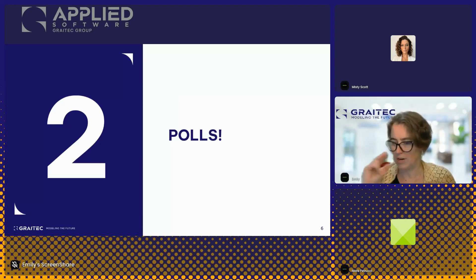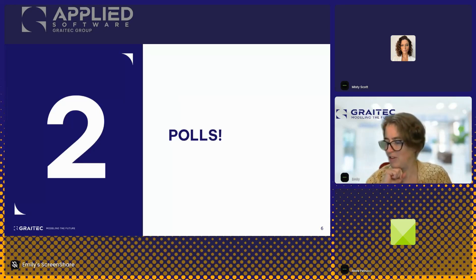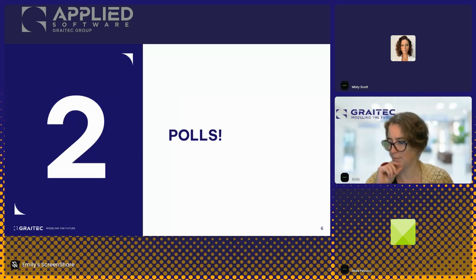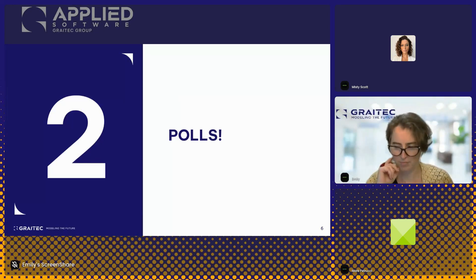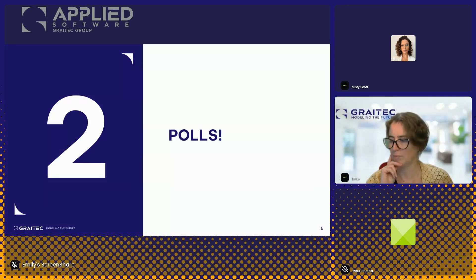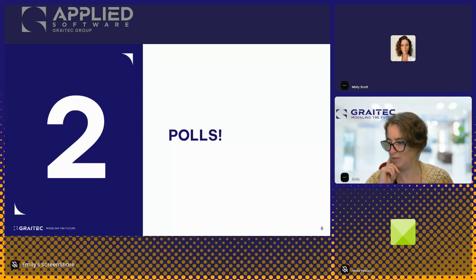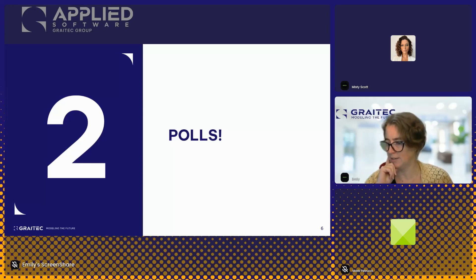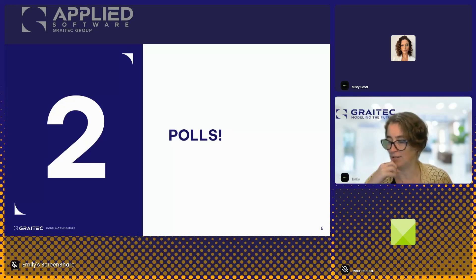The next poll question is: what is your main reason for being here today? Are you not using Cost or Build and want more information? Using Build but want more on Cost? Using Cost but don't fully understand it? Or loving Cost and want more details? Results are about 50/50 — more information on Cost, and some not using Cost at all.